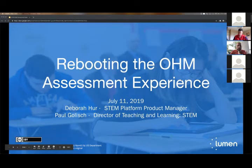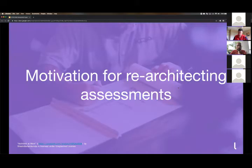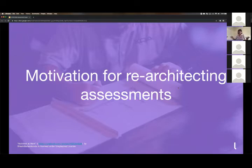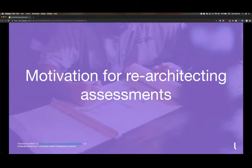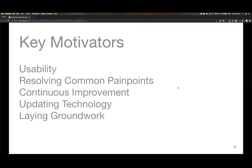Re-envisioning the new assessments experience for Ohm. So I wanted to first talk to the motivations for even re-architecting assessments, knowing that this is the core feature that all of our teachers and all of our students are using.